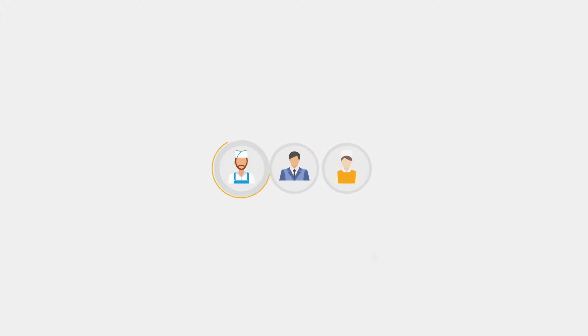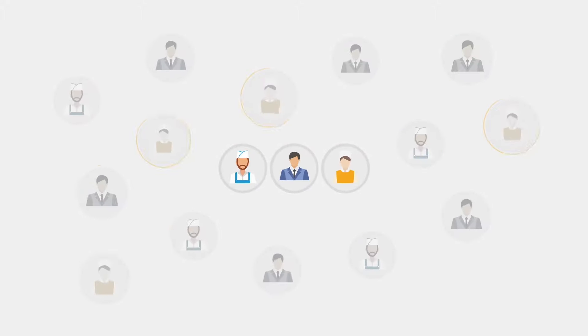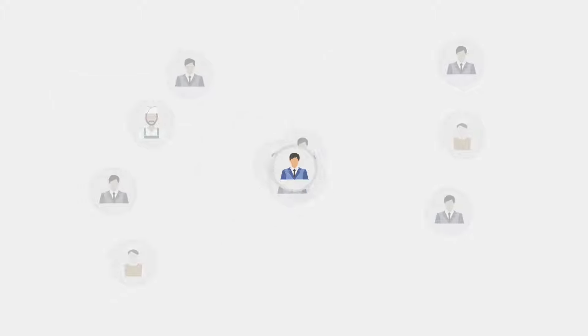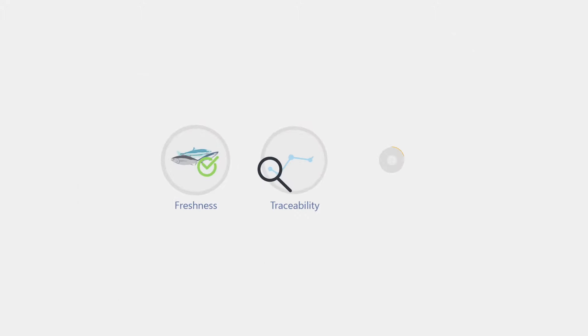Today, seafood traders, processors, catchers, and fish farmers face the challenge of freshness, traceability, and accountability.